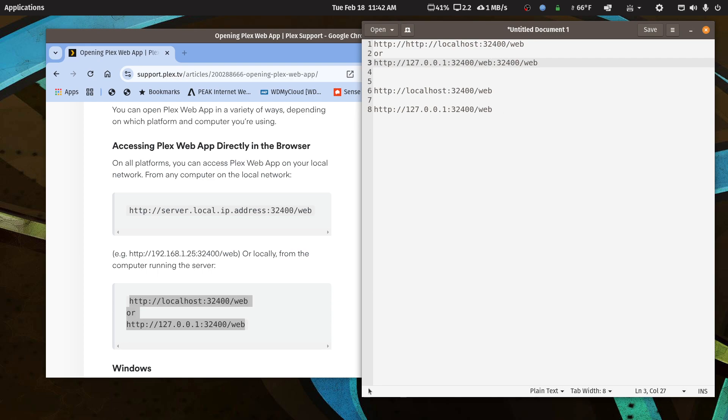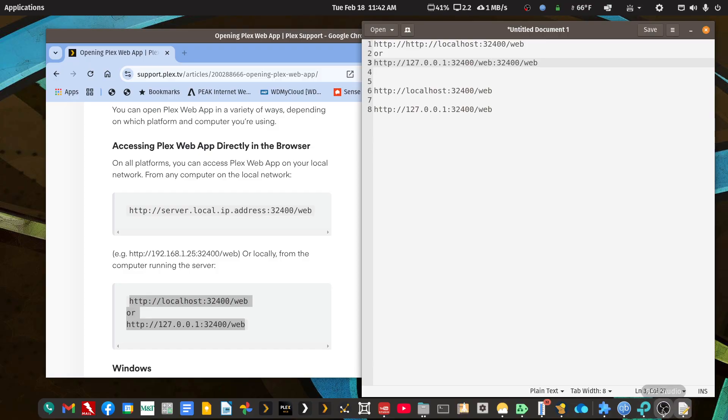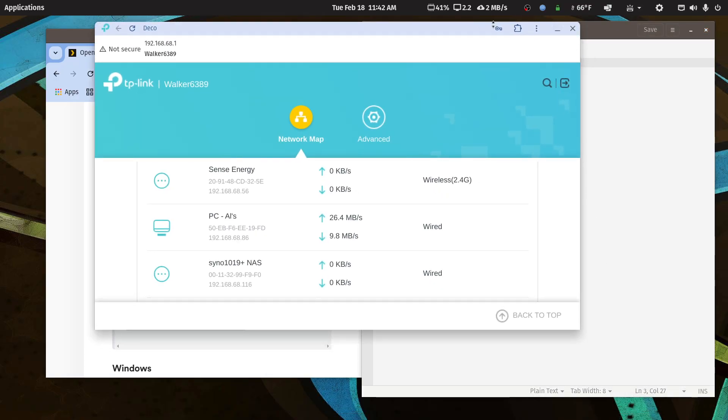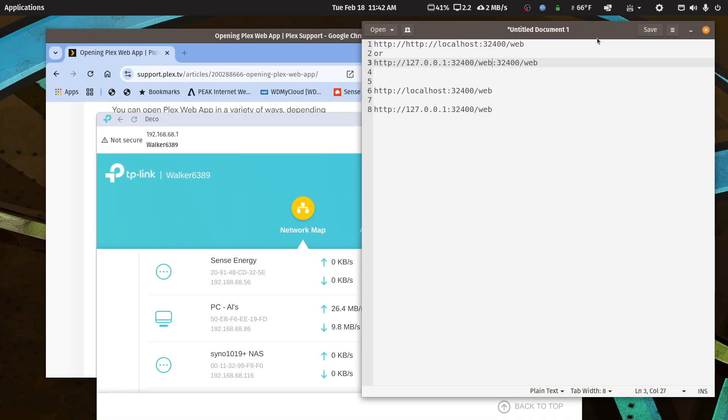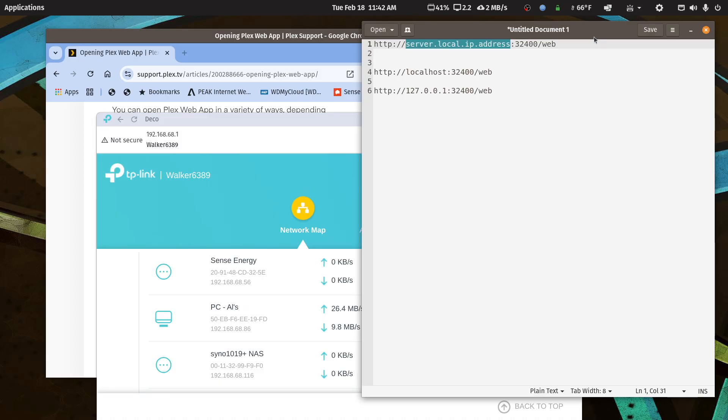Well, actually, I didn't copy that in, did I? It didn't copy from the app. So let me just do that manually. So we're looking at 192.168.68.116.